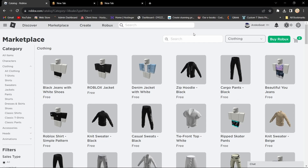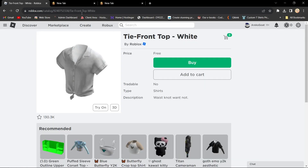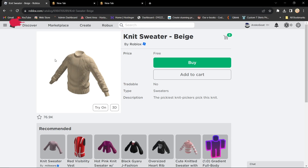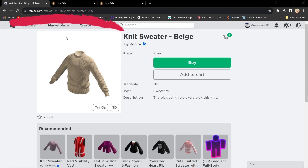For method 1, we will use Roblox Catalog. First, head over to roblox.com and log in to your account. Next, navigate to the Marketplace on the top menu. In the Marketplace, explore and find the specific item you want using an outfit code.